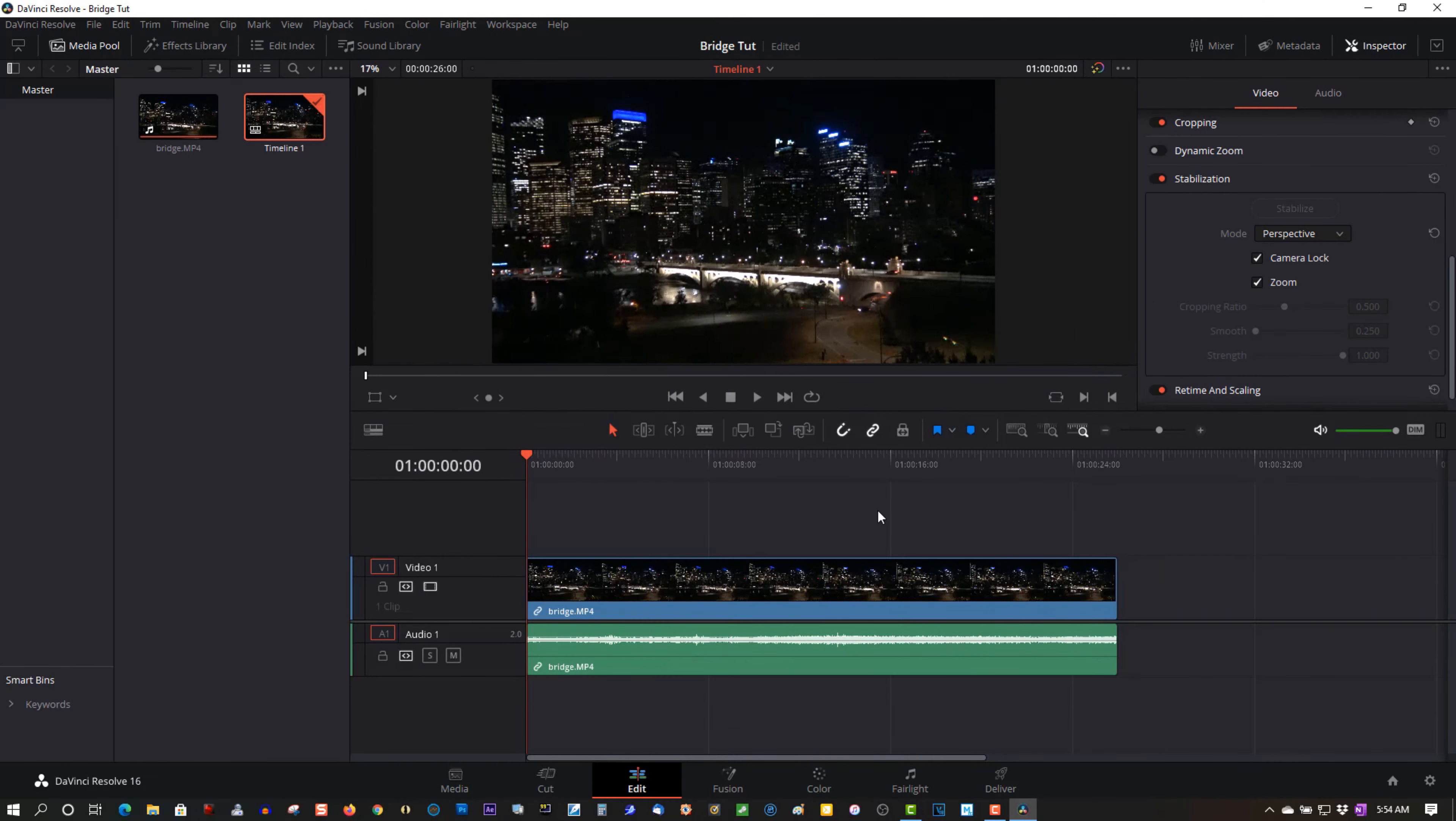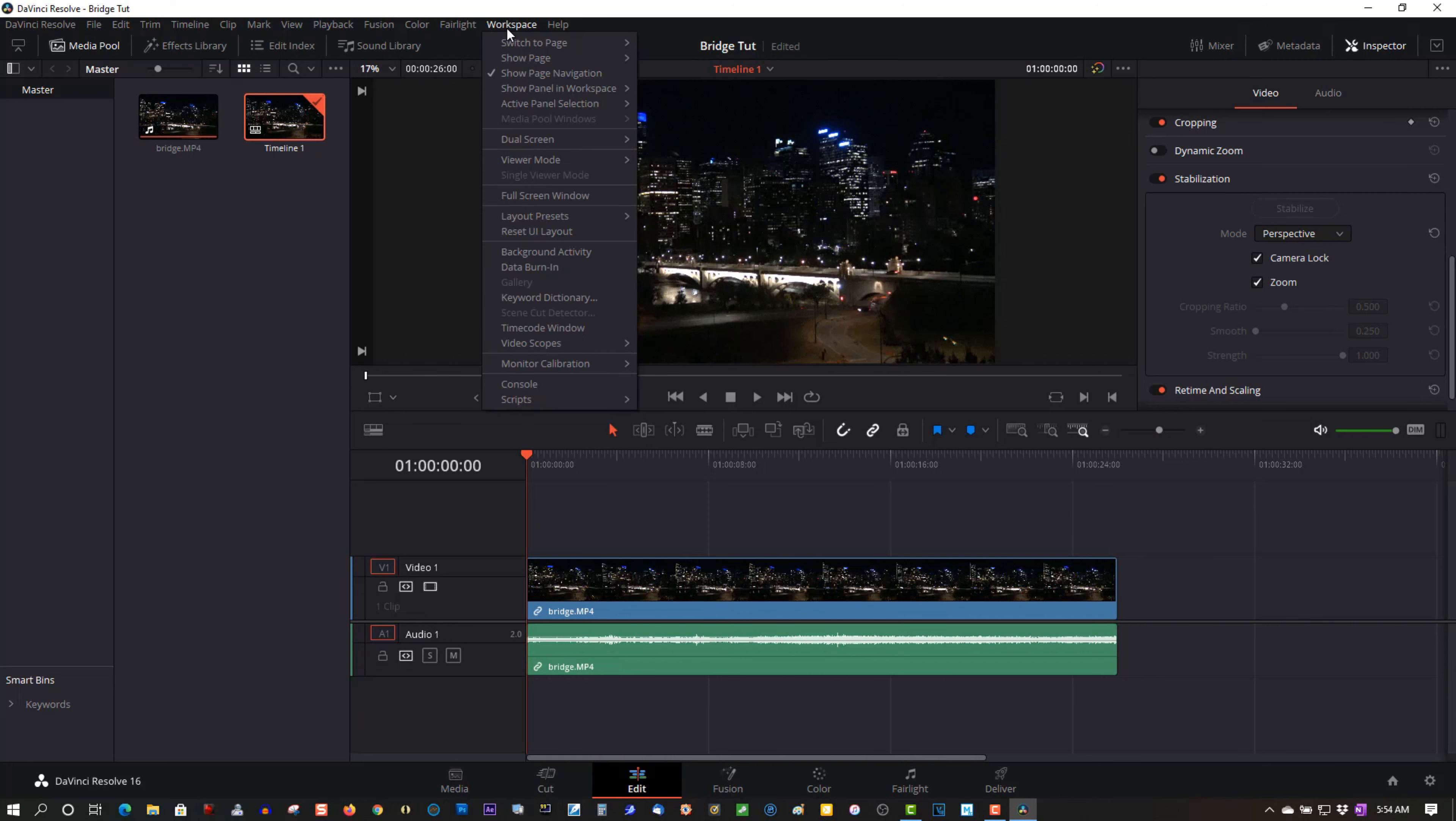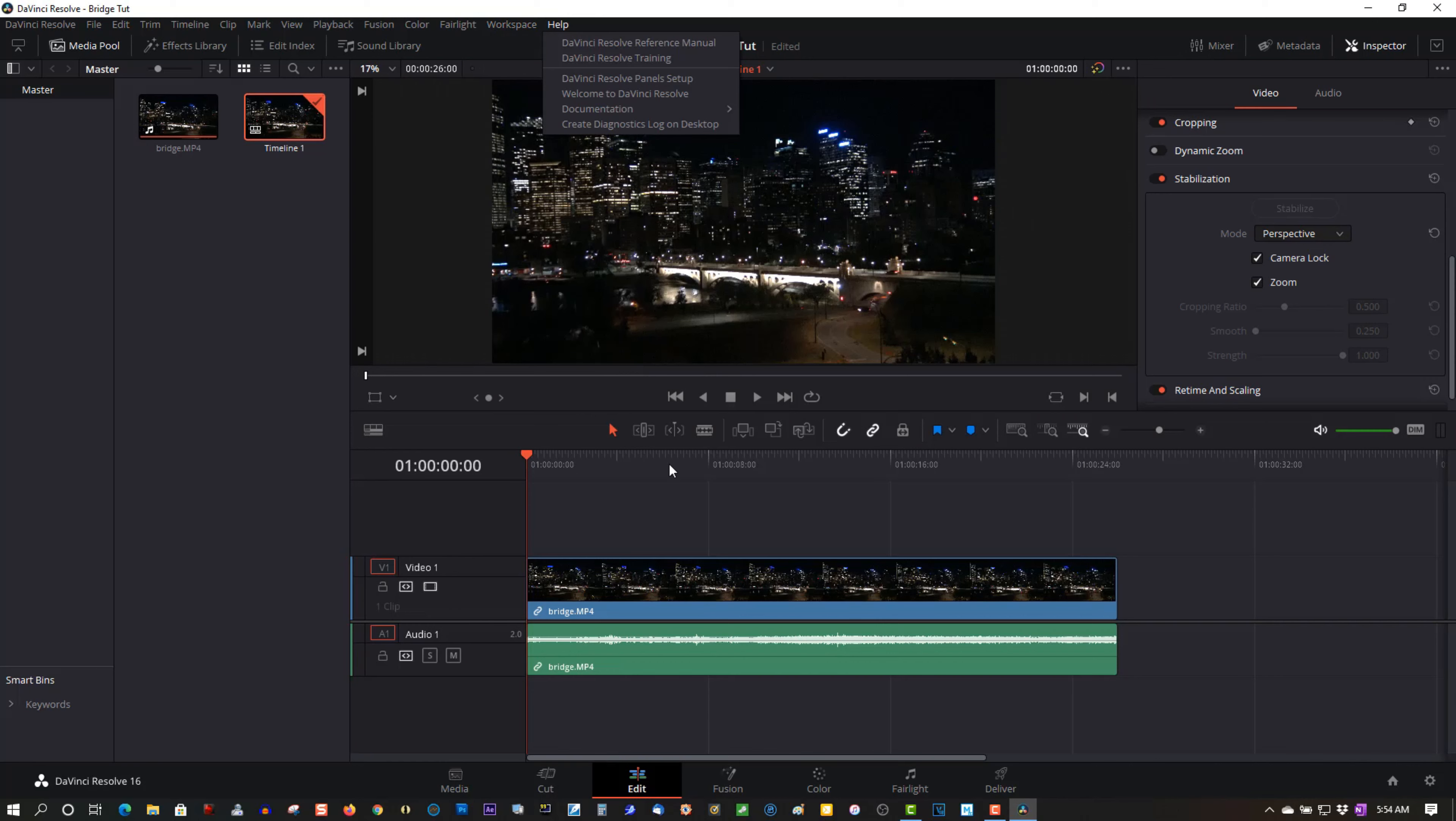Okay, we're done. Now, this bottom menu here, if you don't see this, go to Workspace and select Show Page Navigation. Now, I'm not an expert in DaVinci Resolve. I just started using this a few days ago, so I'm still a newbie here. Okay, so now it's stabilized. Let's export this.